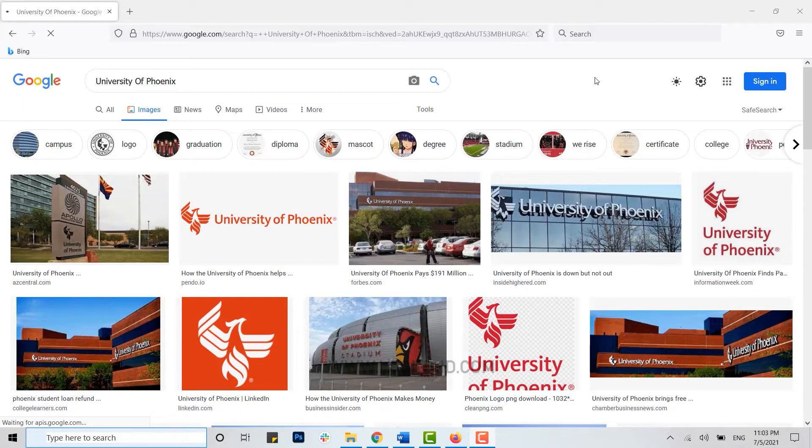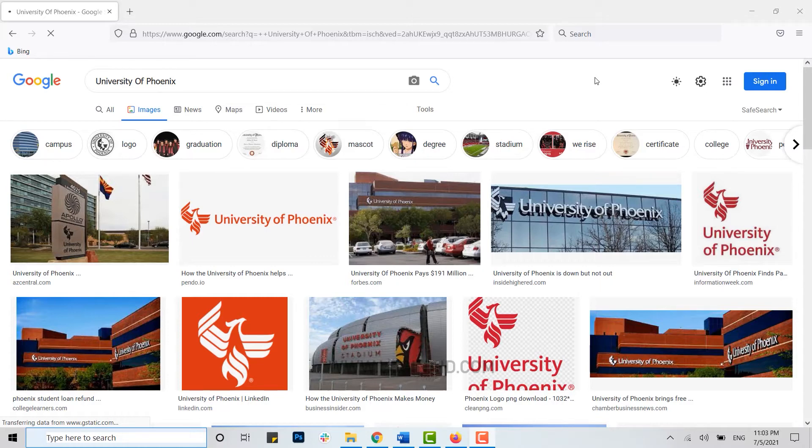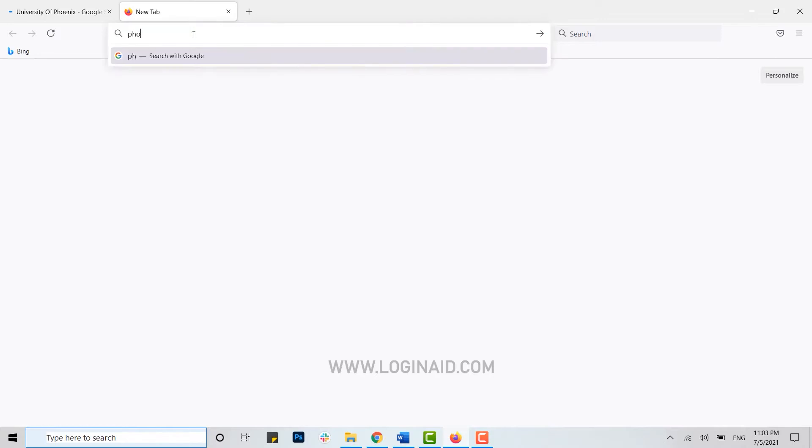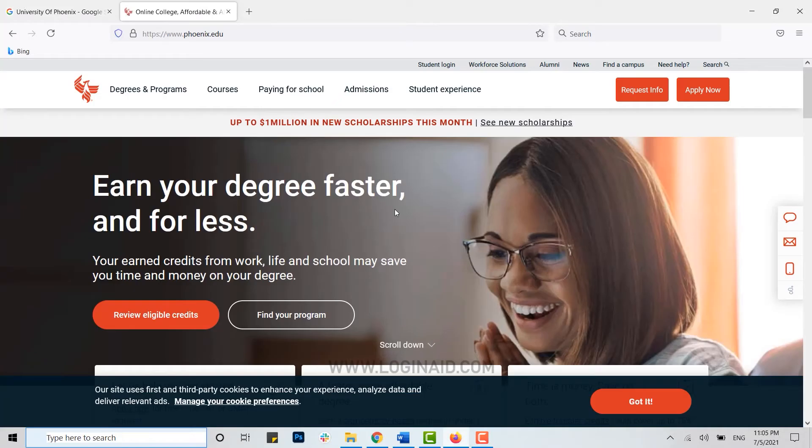Hello everyone, welcome back to the Login Aid channel. Today for this episode of Login Aid, I will be showing you how you can sign in to the University of Phoenix. Now to begin with, first of all open the web page on the browser, then on the search bar type in phoenix.edu and press enter.